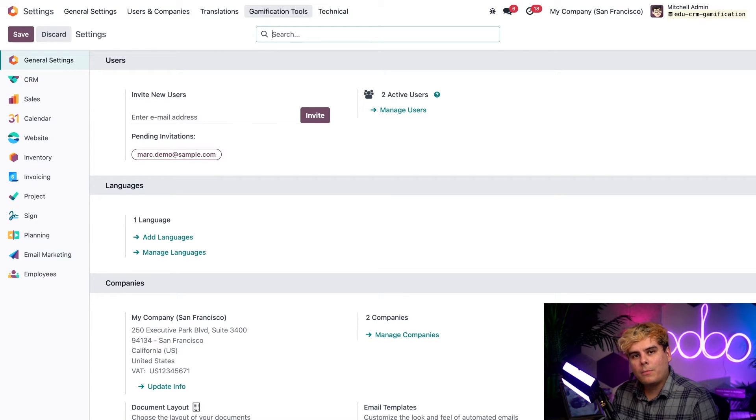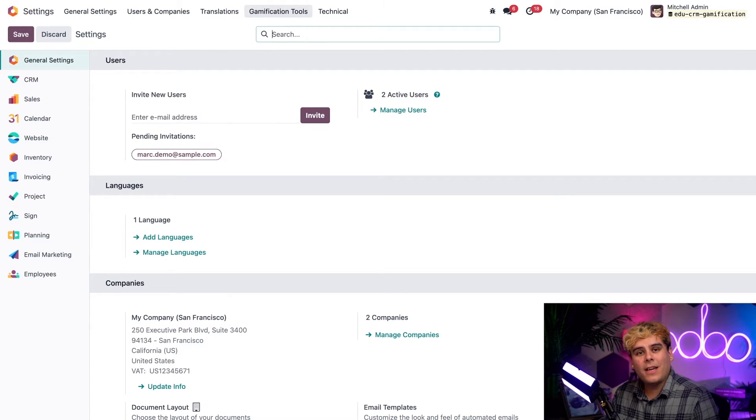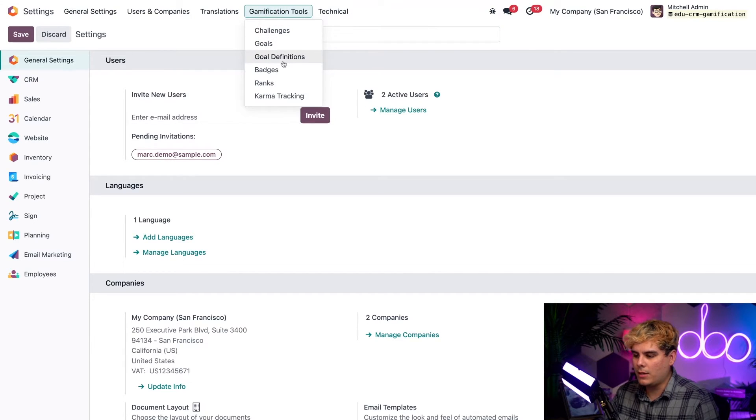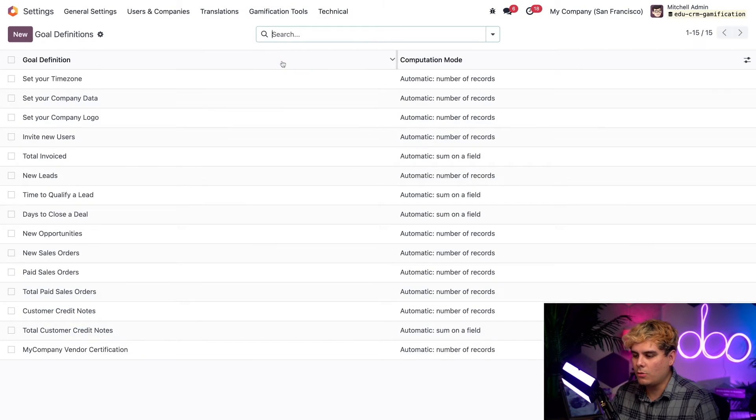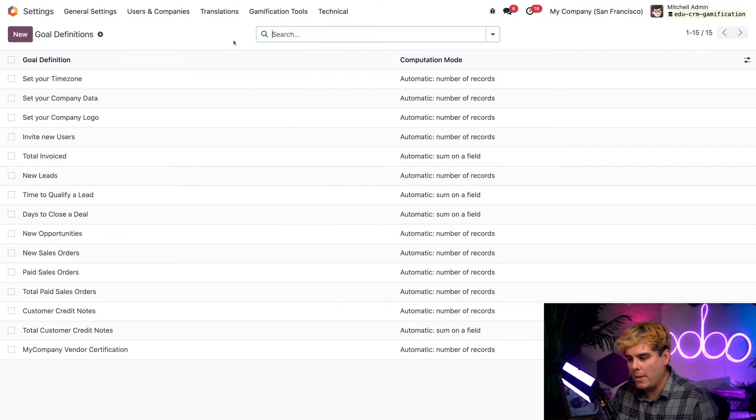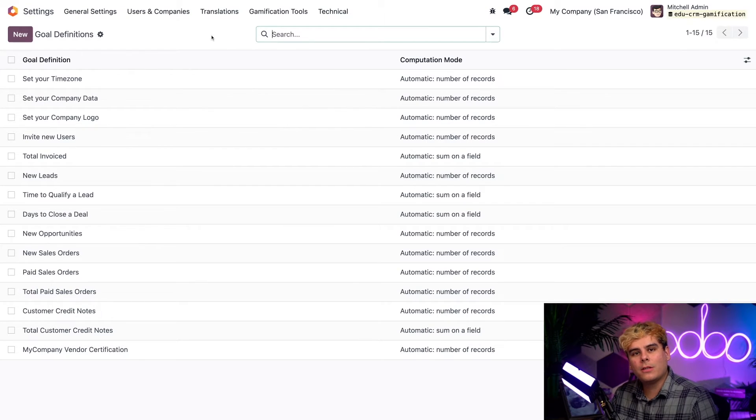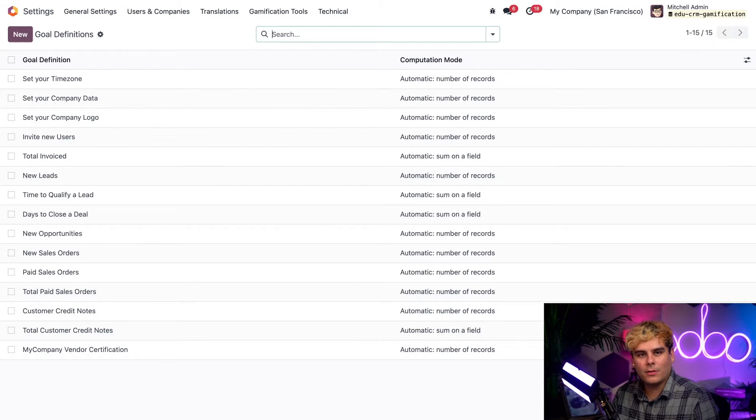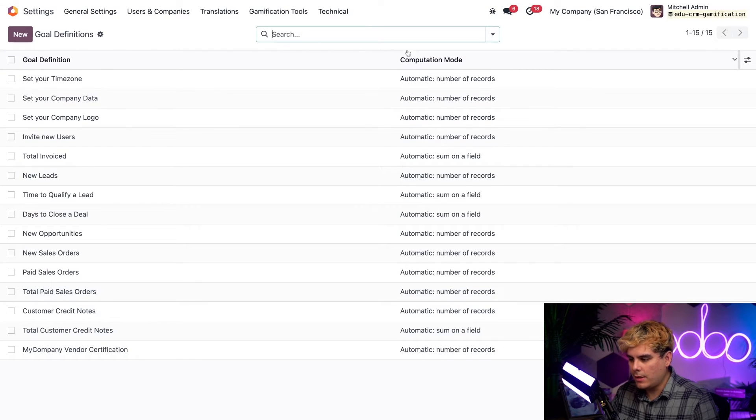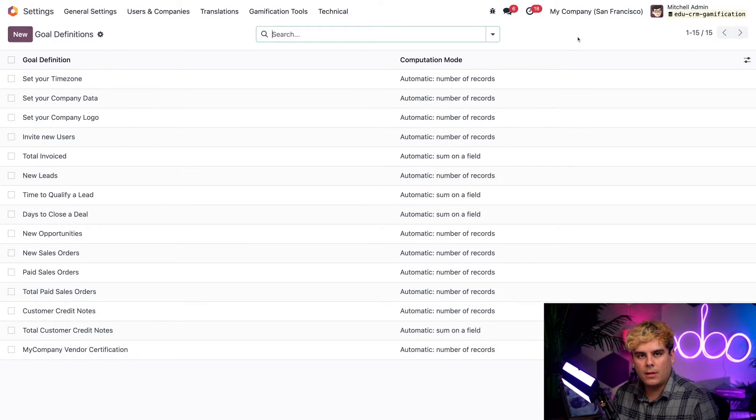Now I want to talk about configuring and defining some goals for our sales teams. Now to do that, we're actually going to click on gamification tools and go into goal definitions. Look at that, we have a big old list right there. Odoo has configured for us all of these by default. You're going to see the goal definition name on the left side and the computation mode on the right side.